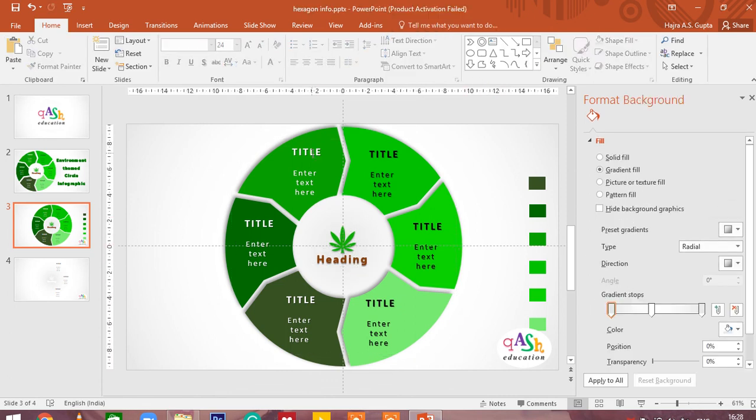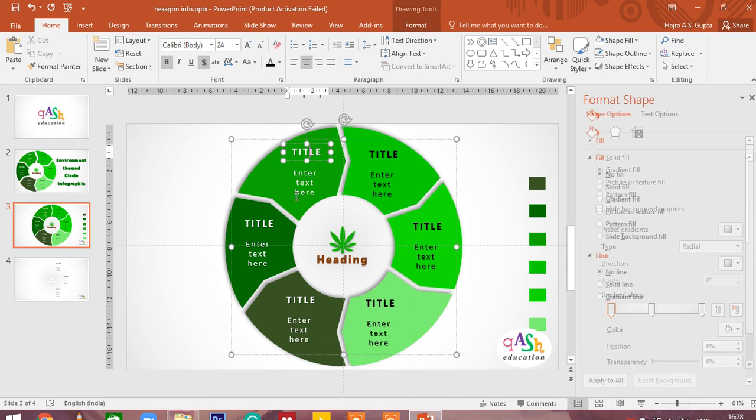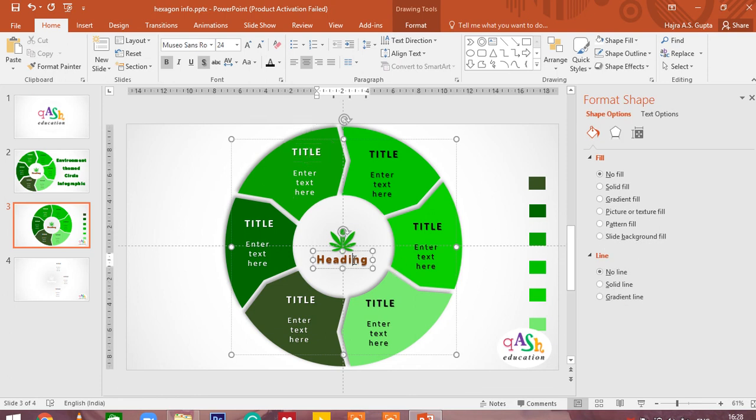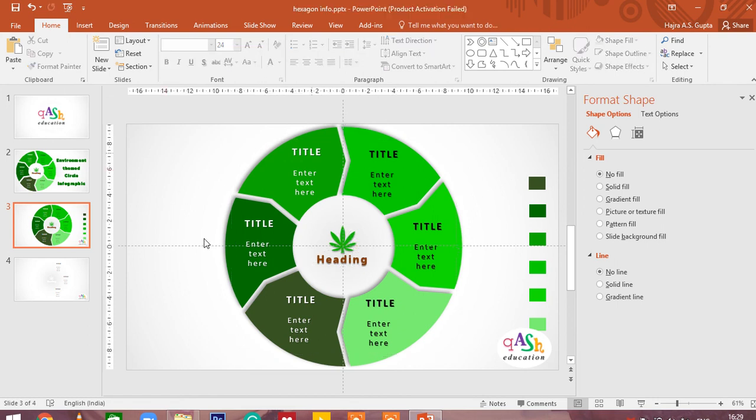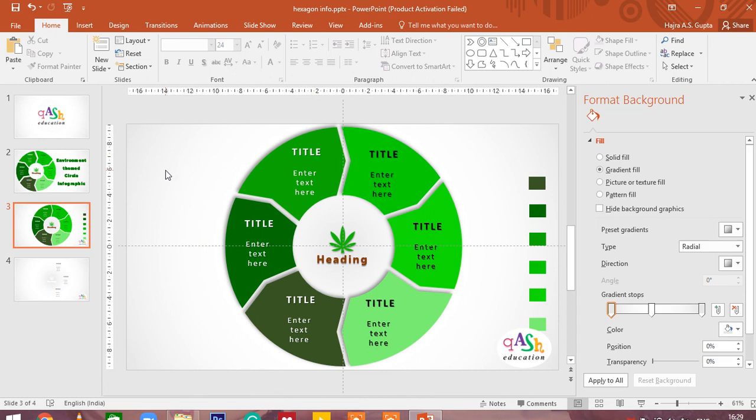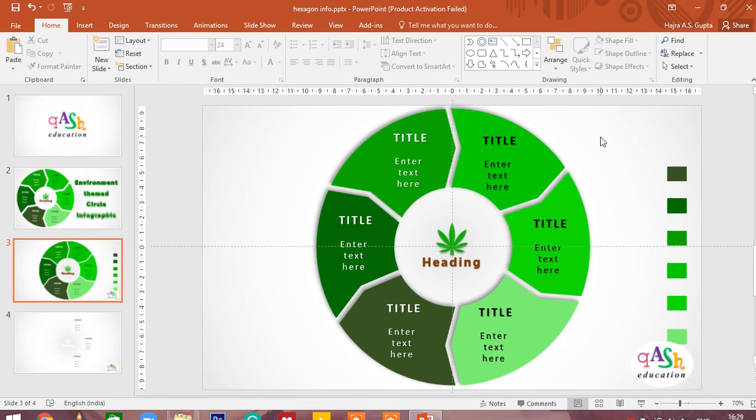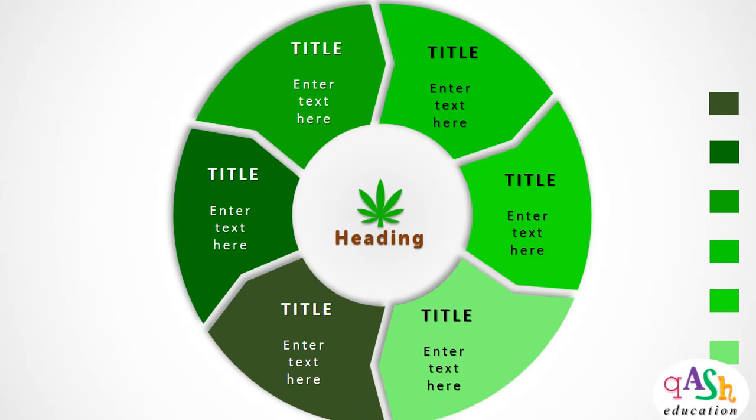You can feed in your title here. You can feed in the different texts here. This can either be your company name and the logo of it, or simply the name of the process and maybe some logo or some small vector that you can attribute to it. So now we are done with this environment themed circle shape infographic. Very easy to draw and very beautiful to look at. You can present it in professional meetings or conferences.